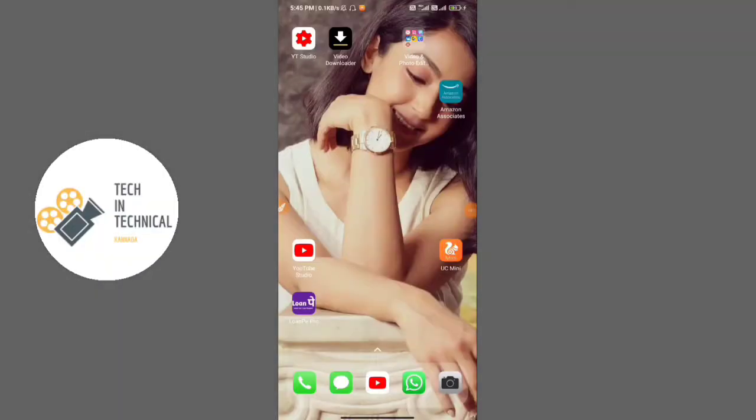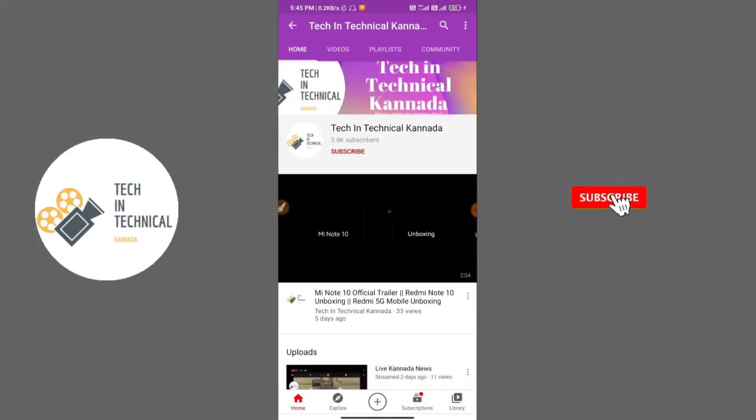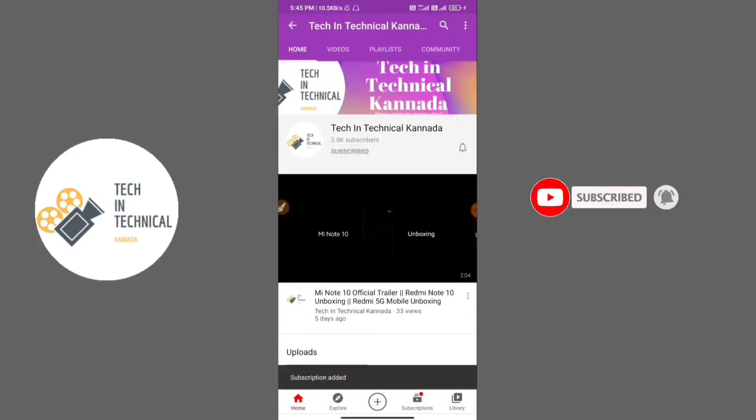Hi friends, I am Tech in Technical YouTube channel. If you like this channel, click on the red button and click on the bell icon.